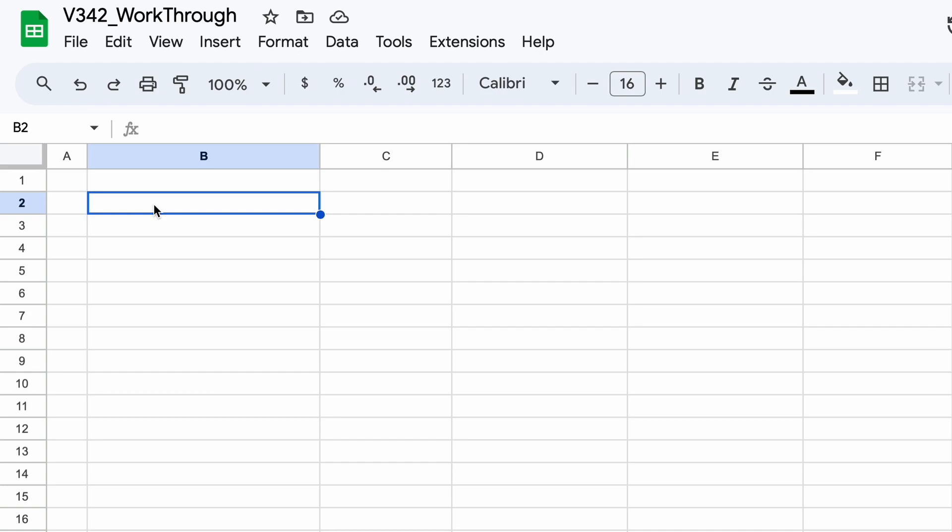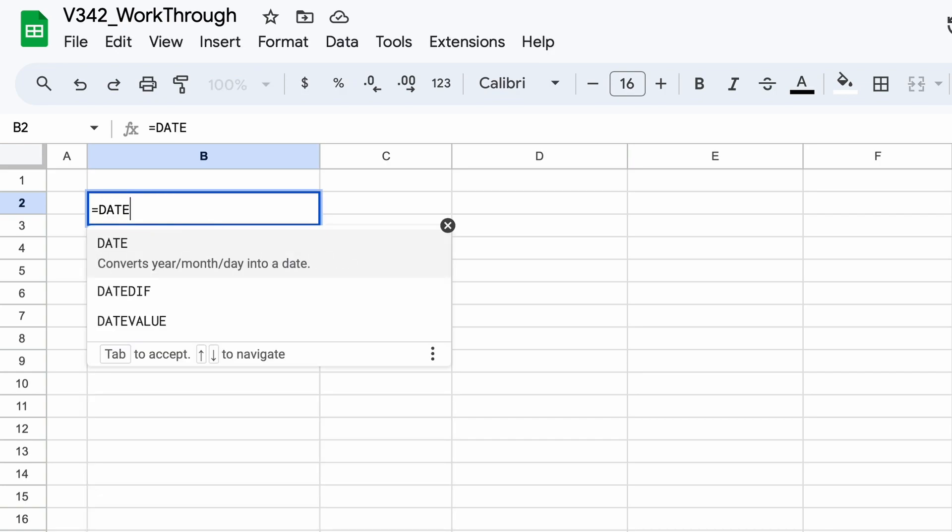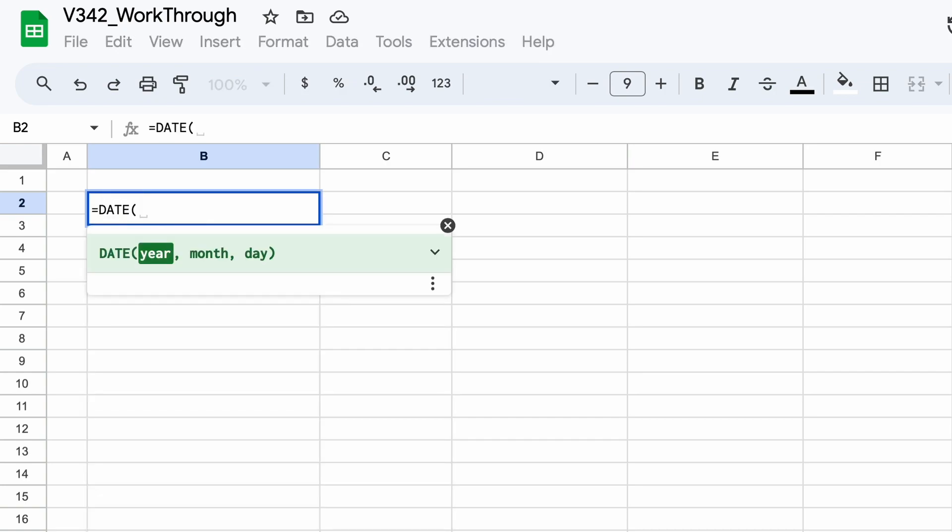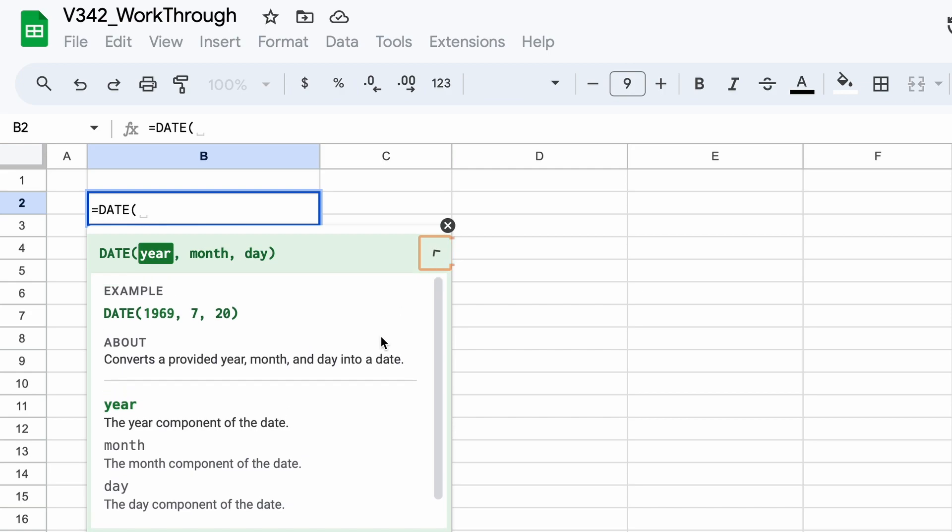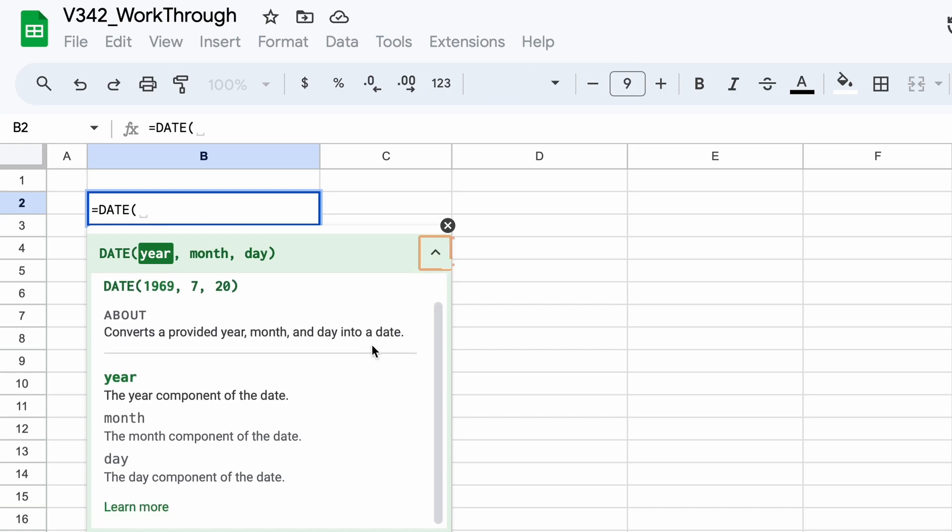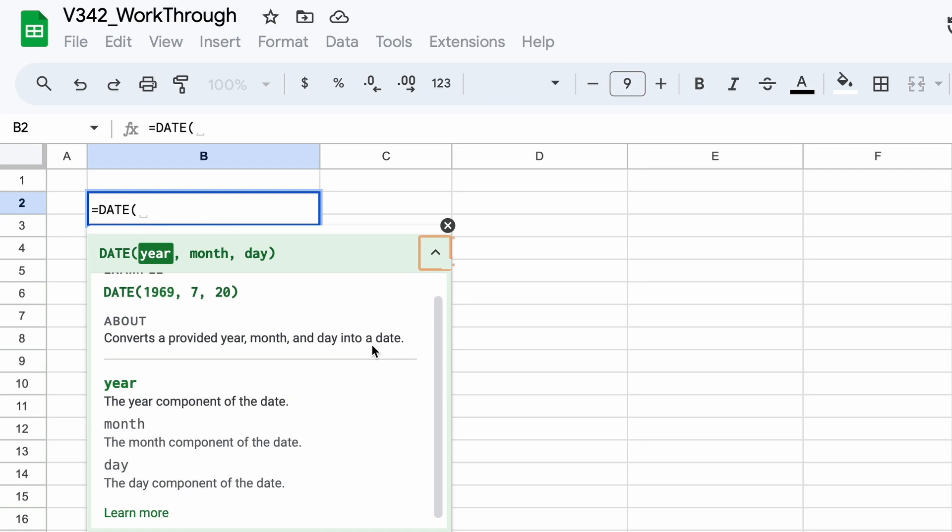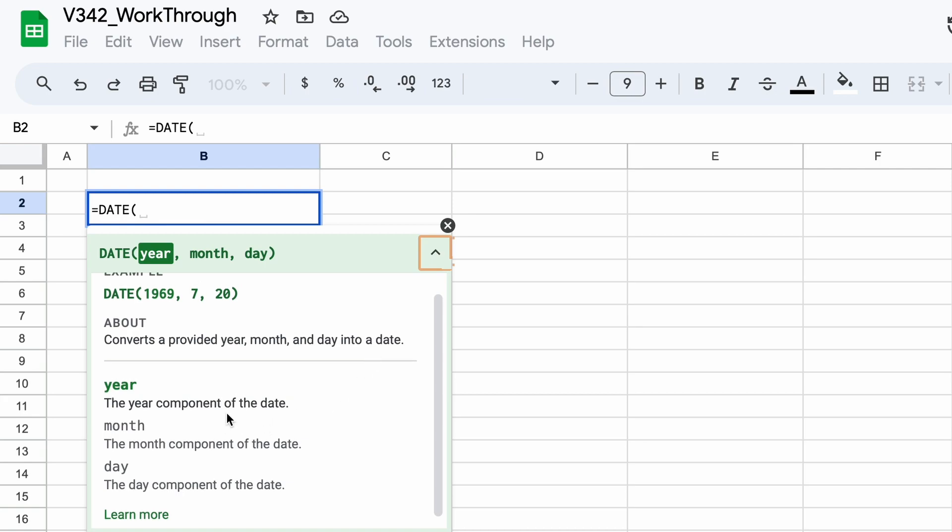To get started, let's take a quick look at the syntax of the date function. We can do this by simply typing equals date and then hitting tab or typing right bracket. Sheets tells us that the function takes three arguments: the year, the month, and the day. By providing these values we can generate dates based on these inputs.